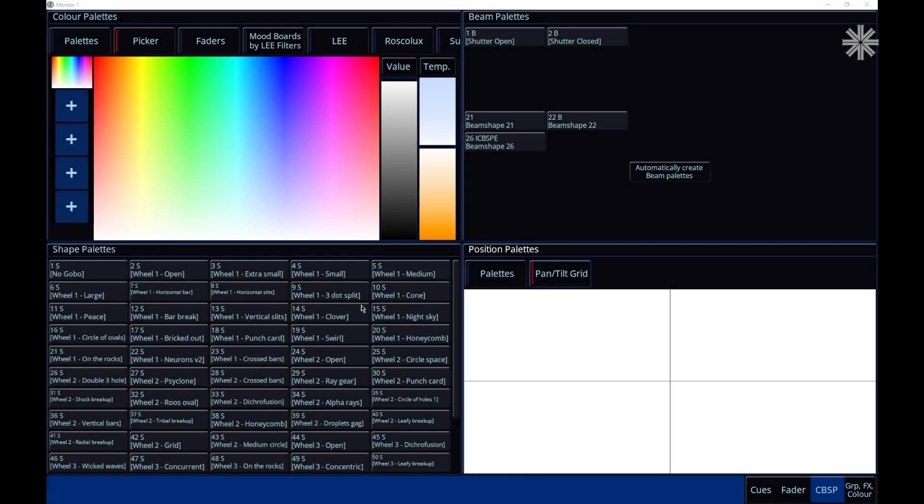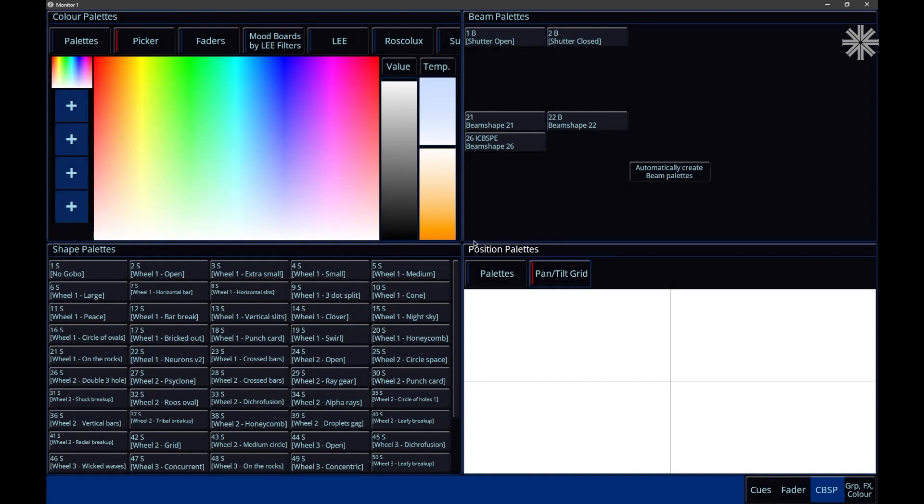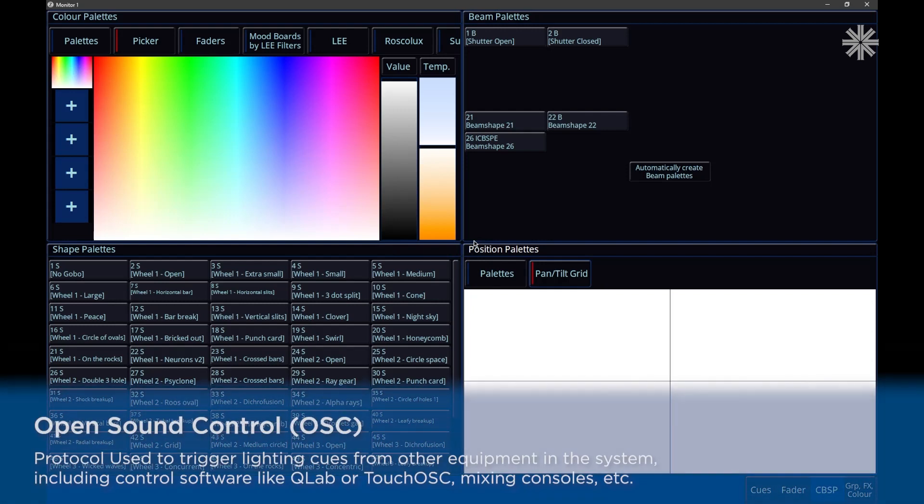07.14 software includes many new features and improvements. So let's take a look. The biggest new feature that 07.14 includes is support for the OSC protocol.